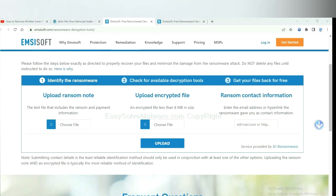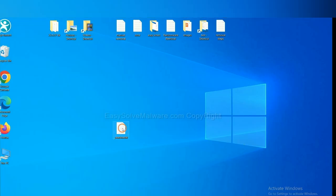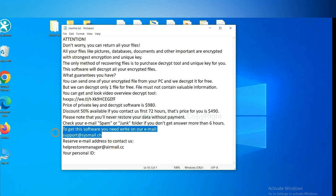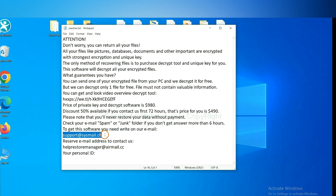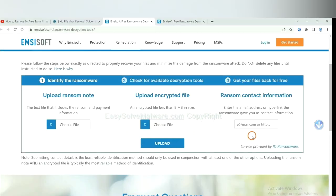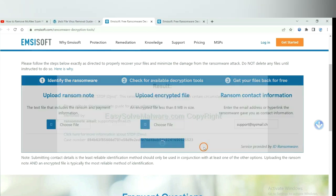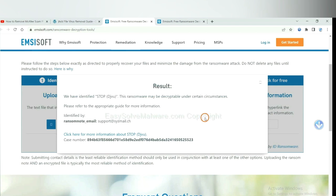Let me show you. Here is the ransom note of the ransomware. Copy the content here and paste it in here. And click upload.